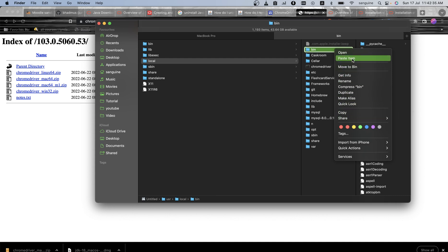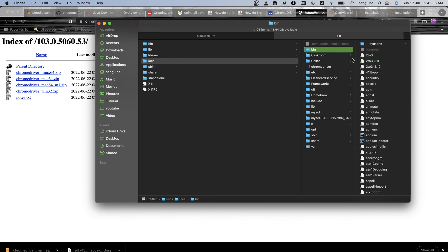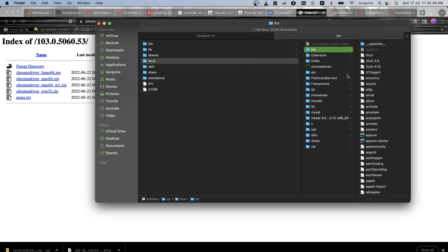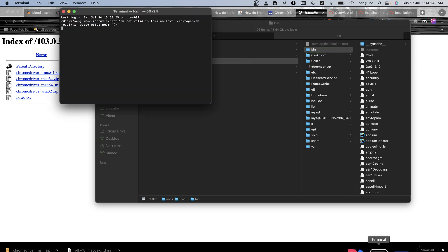I can paste the Chrome driver there. Of course it is there before, but I'll just replace it, so I'll click Replace. And there I have it, it is in my path.